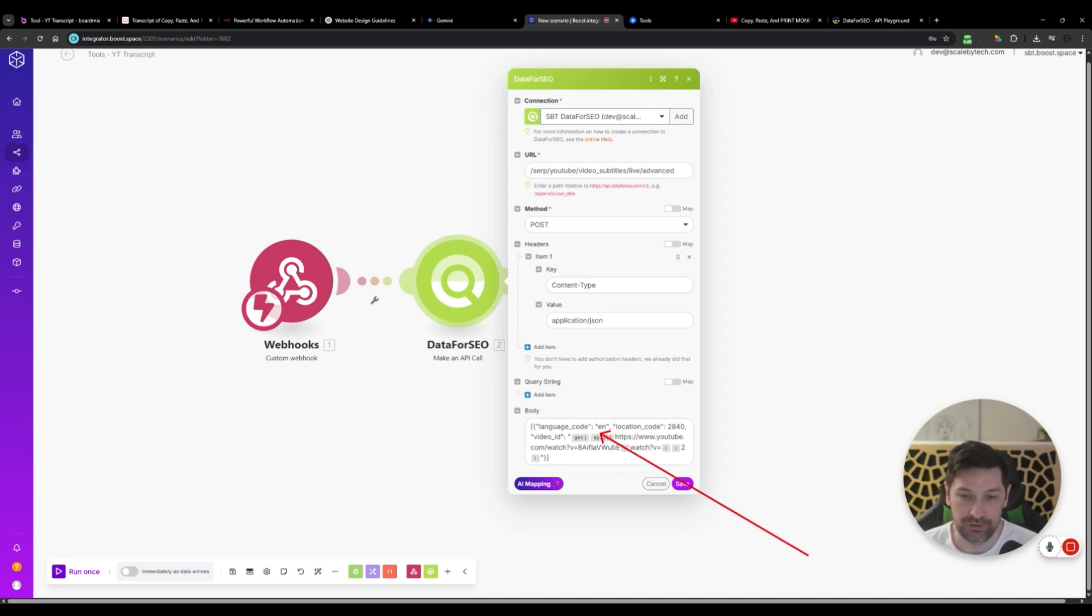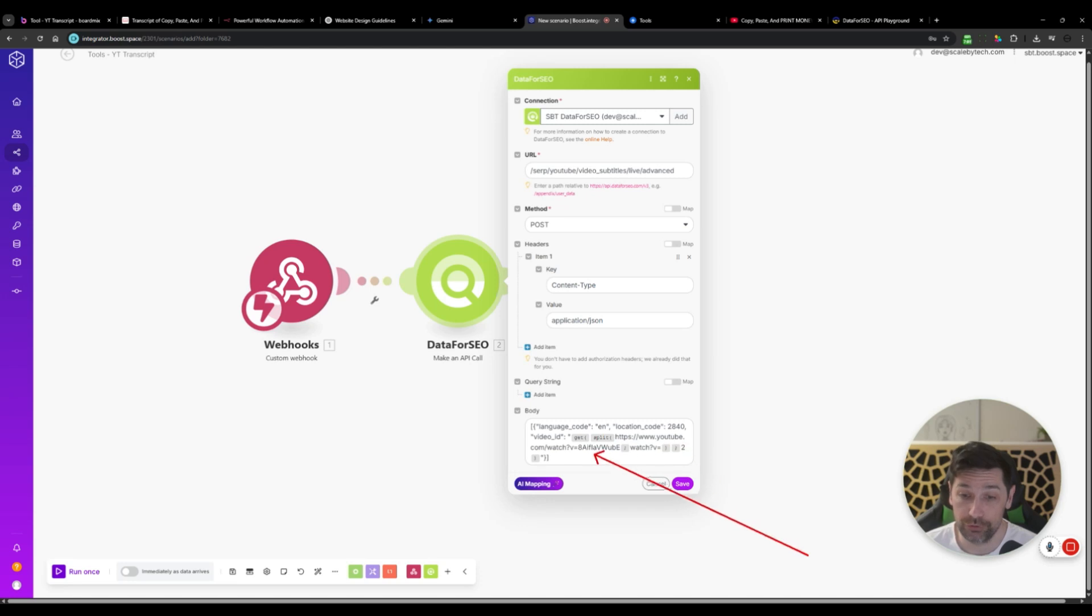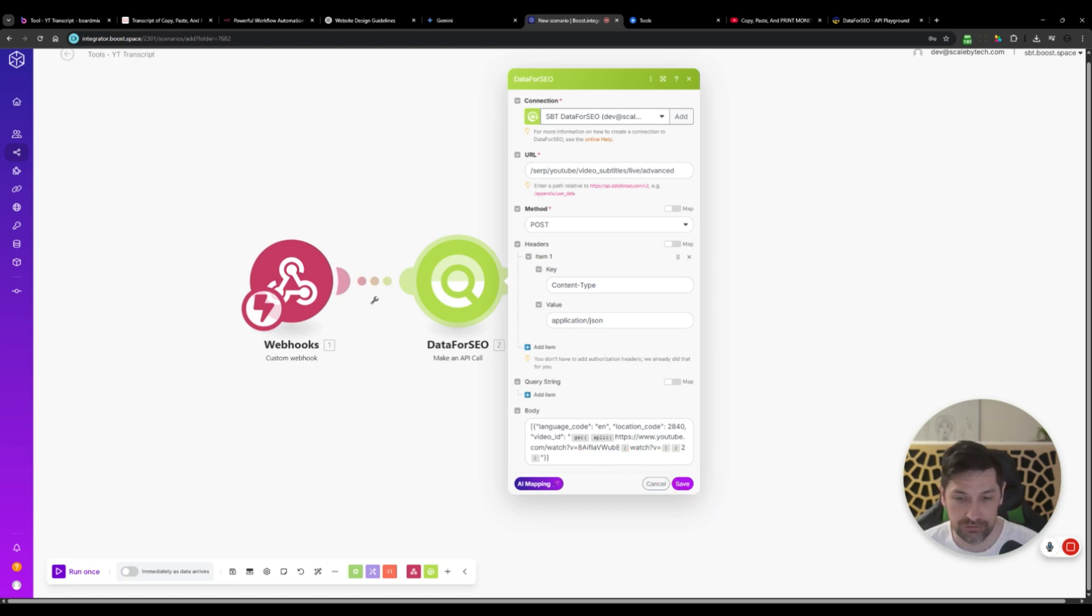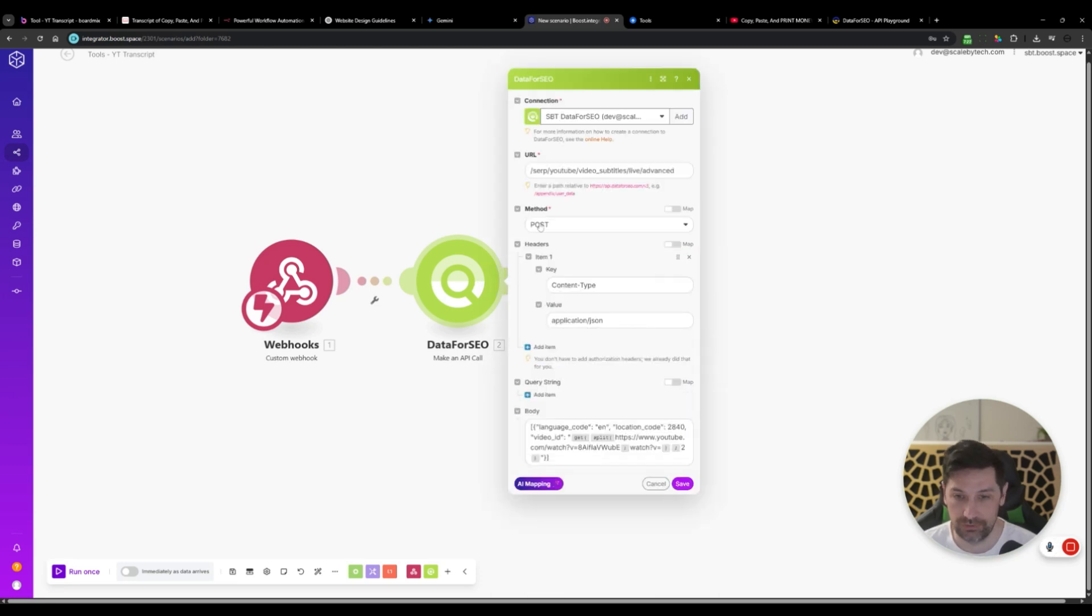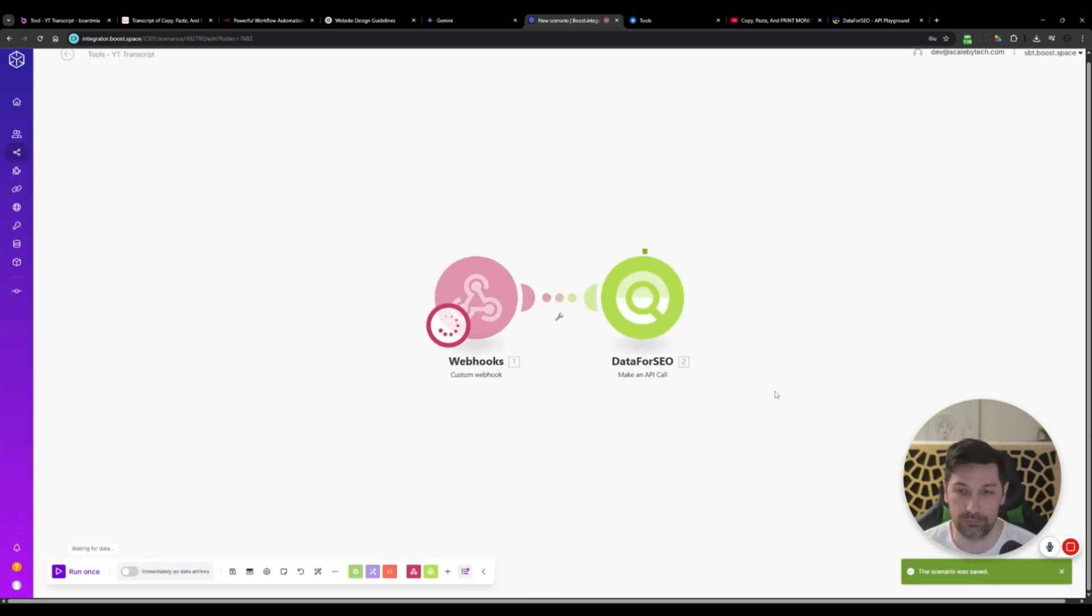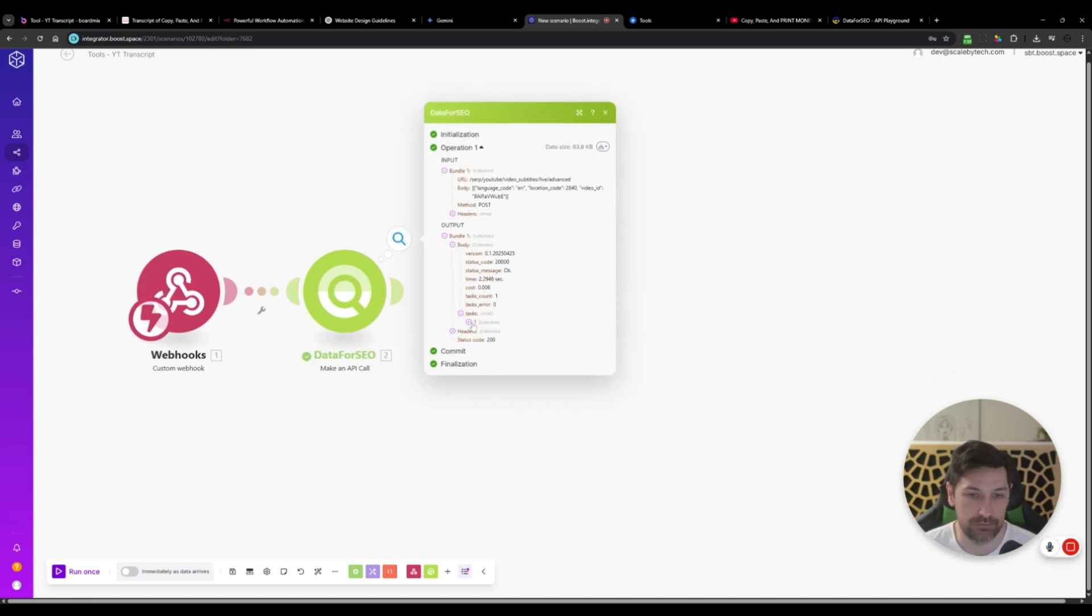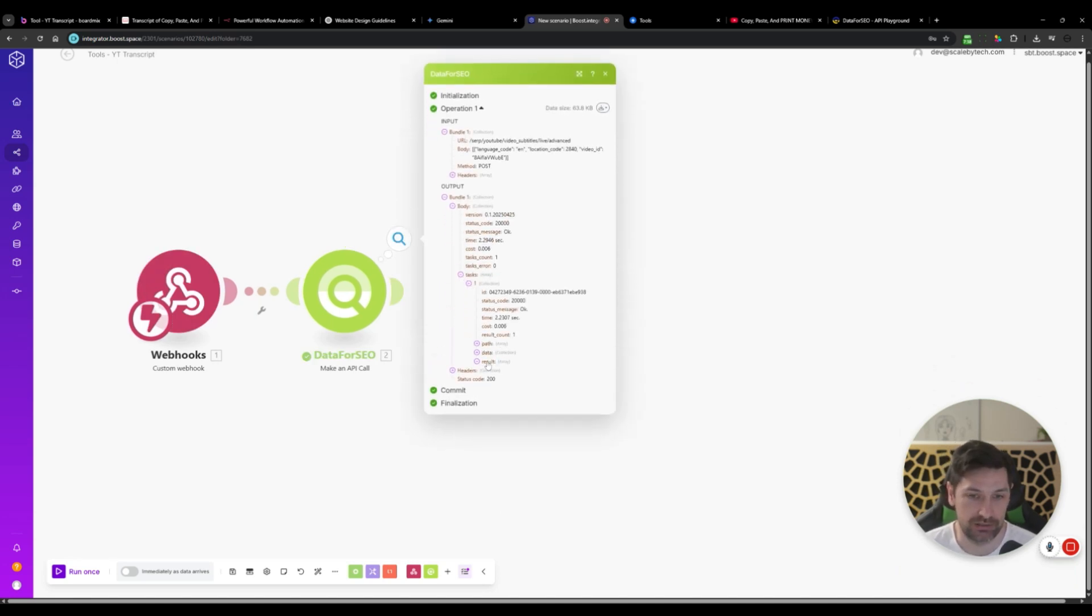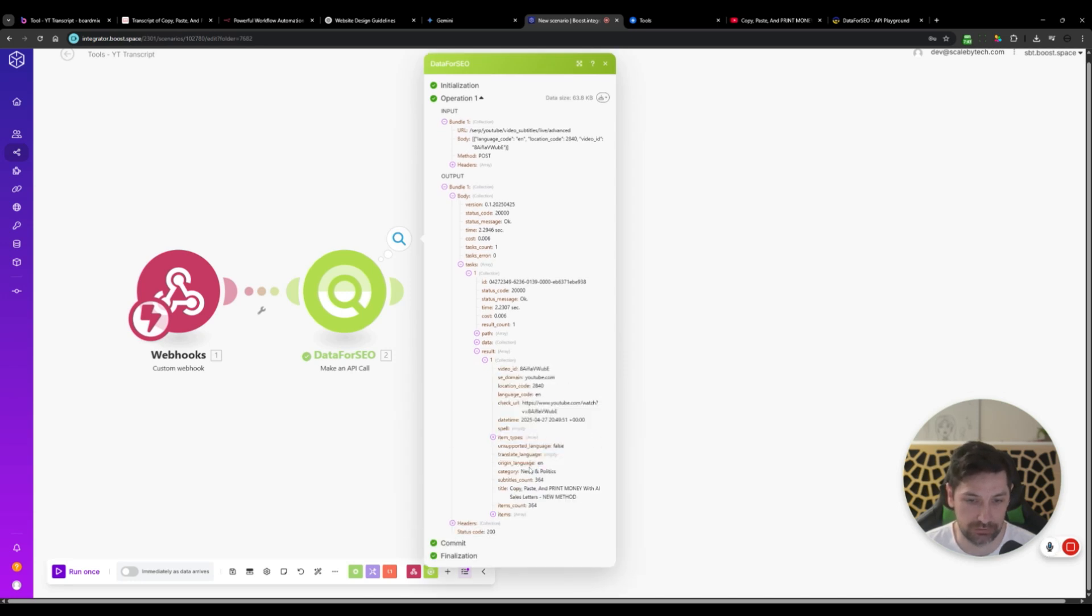Let's just open it up and see what we're doing here. So here we have the language code is English. The location code is US 2814 or 40. That is US. And then we will be getting the full URL. But Data for SEO only wants this code here. So I'm going to do a split after and I'm going to split at watch, then I'm going to do a get and the second one. Let's just run this module once and see if we get something back. Let's go into the body in the tasks here, result. And we got something here.